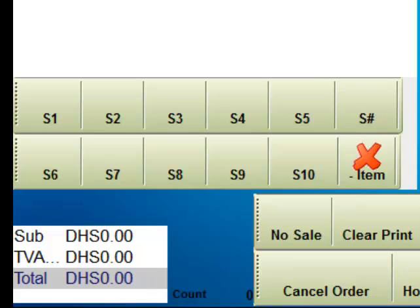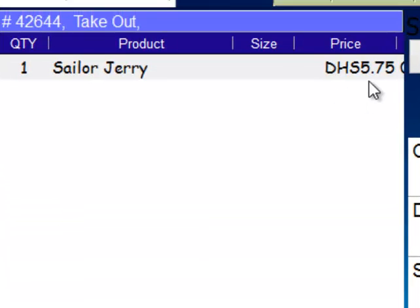If we add an item to the order, we are going to have DHS575.